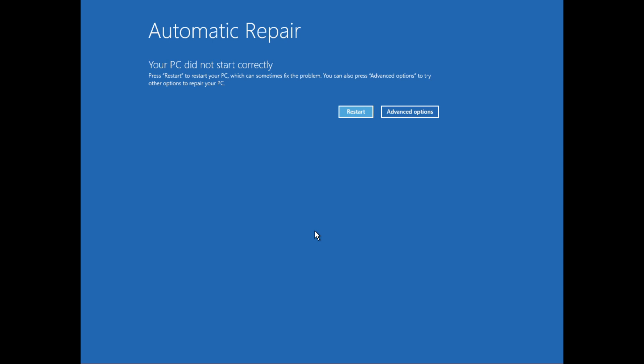Restart your computer, and when you see the Windows logo, restart again. Do this for two to three times. In the third or fourth time, you will see that the startup repair is started.